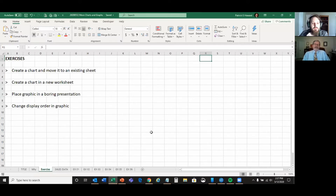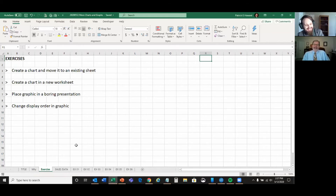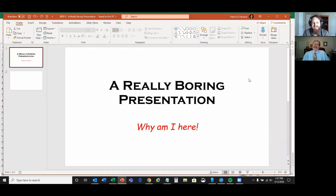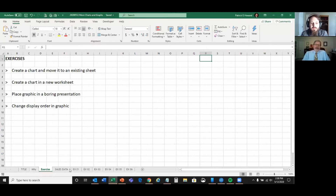We're going to do four exercises today. First, we're going to create a chart and move it to an existing sheet. Then we're going to create a chart in a new sheet at the same time. Then we're going to take a graphic we created and put it in a PowerPoint presentation. And finally, we'll look at how to change the display order in 3D graphs so you can see all the data. Let's dive into it.